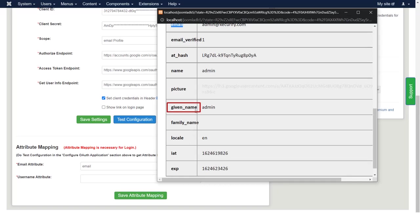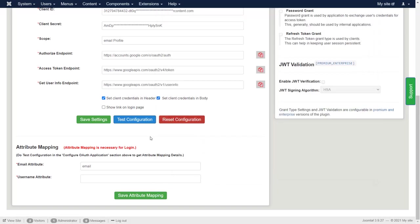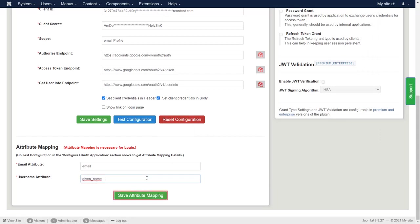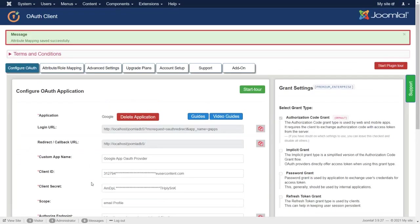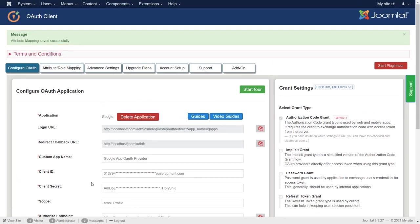Now copy the given name from attribute name. Paste in the field of username attribute. And click on save attribute mapping. Attribute mapping saved successfully.